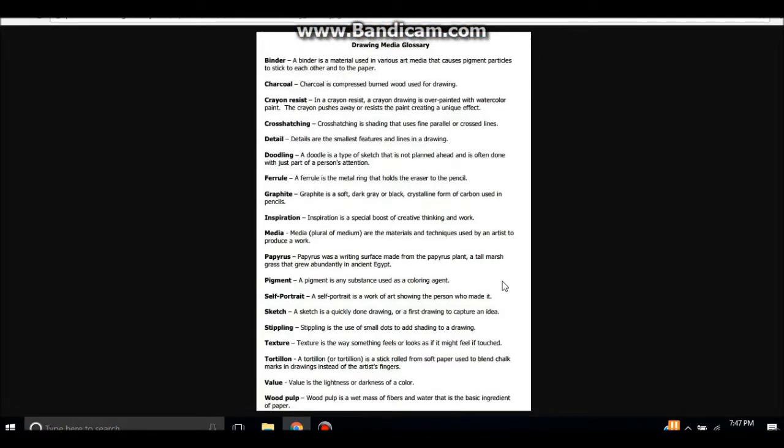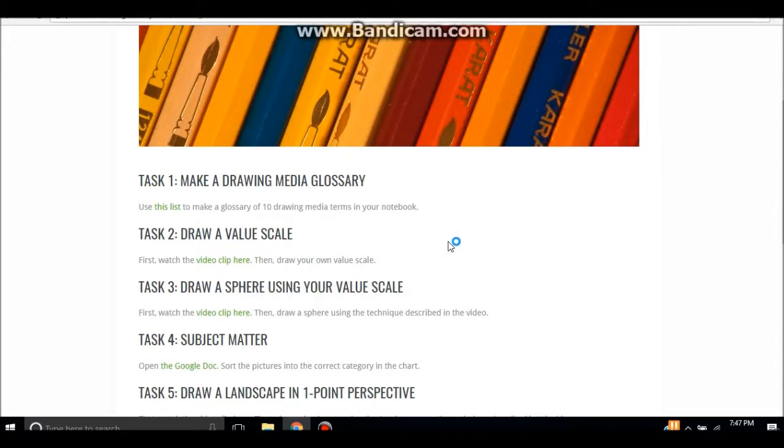In this case when we click the link, a list of drawing media glossary terms are going to open up and the Pathfinders are going to pick 10 of these and they're going to write them and their definitions in their drawing notebook.